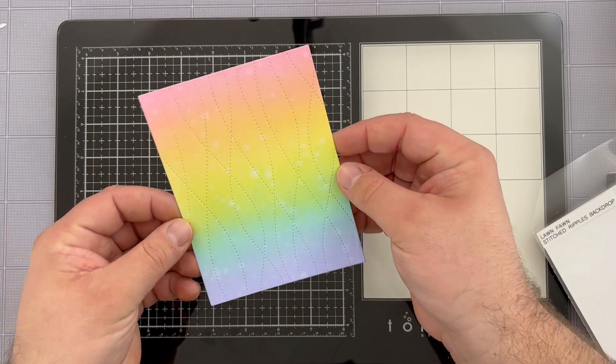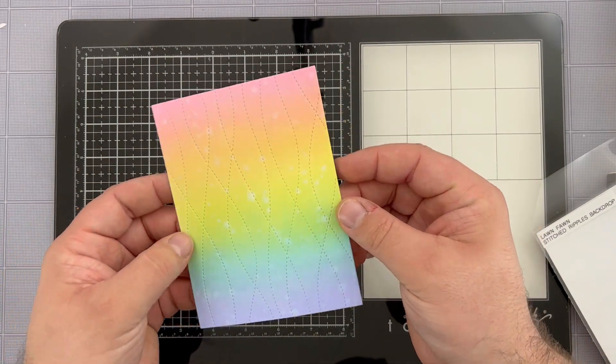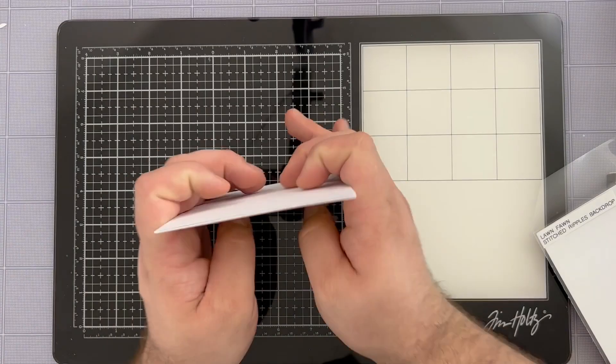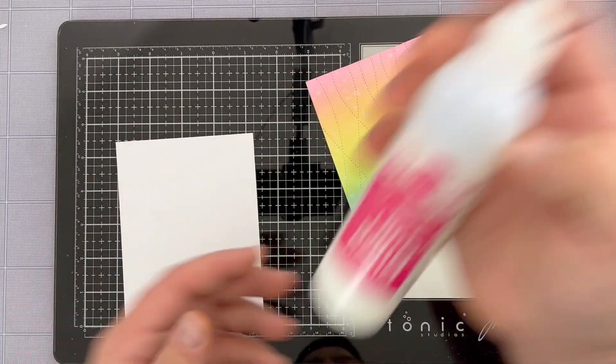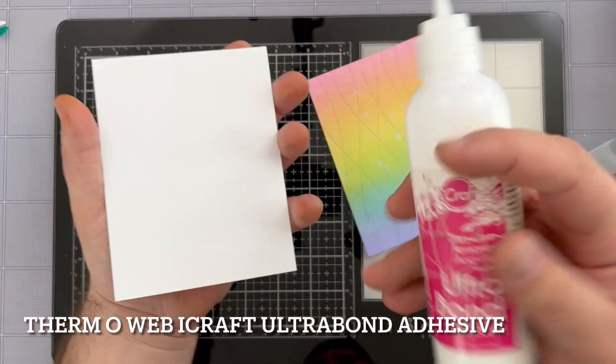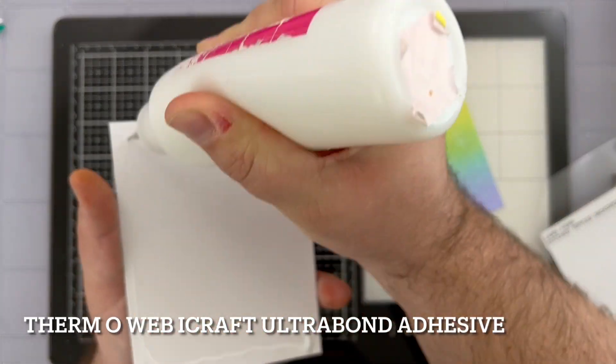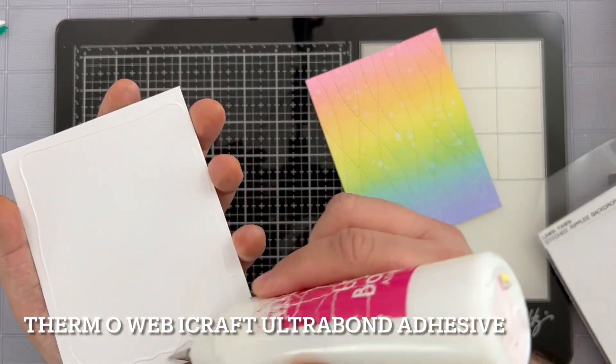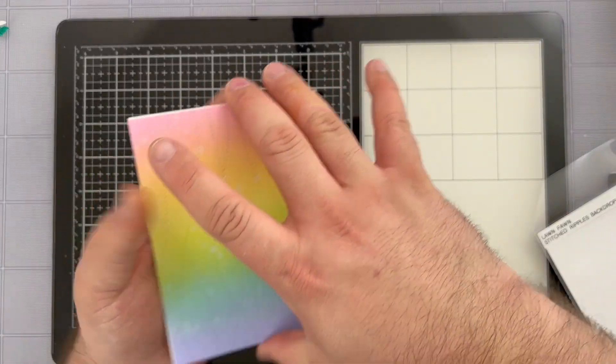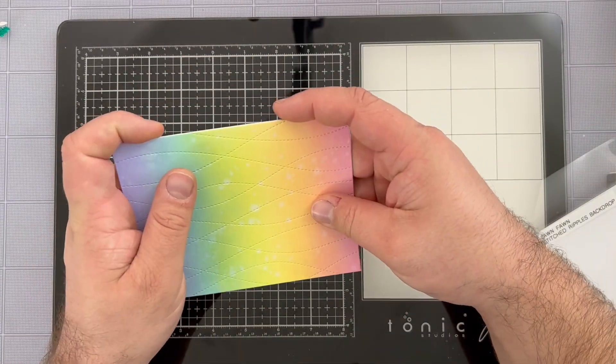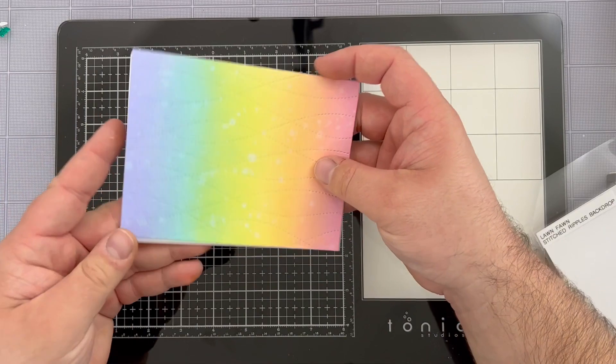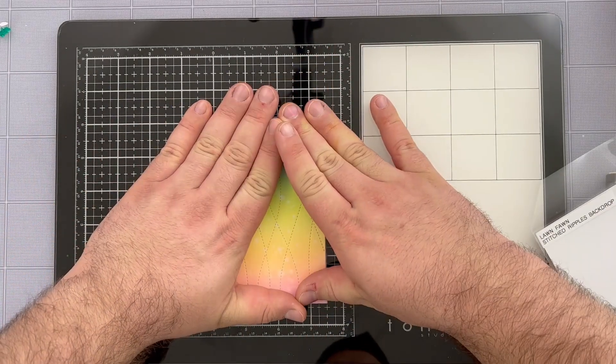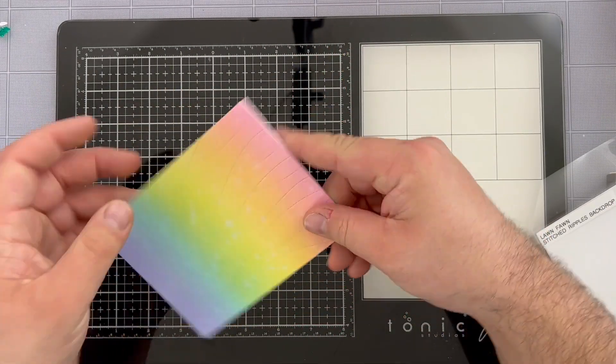Here you'll be able to see how that stitch detail looks on our panel and then I'm going to grab an A2 size card base and adhere this background to it using some Ultrabond liquid adhesive. Now I know that my bottle looks very well loved and used and you can see that crackled label, I love using this adhesive. It just works really nicely and I love that when you use a liquid adhesive it gives you just a little bit of extra give for a couple seconds so you can move things around if need be.